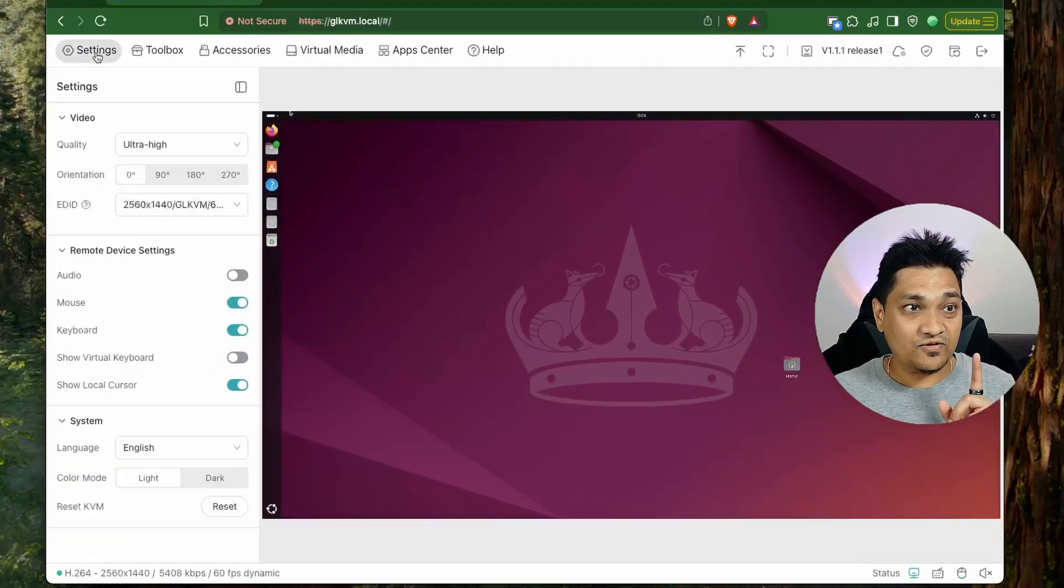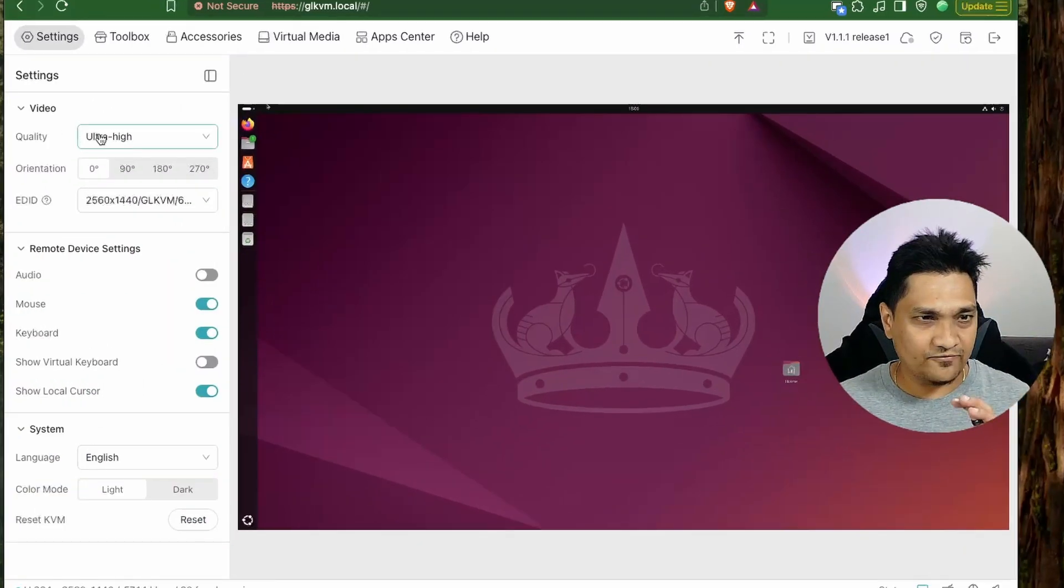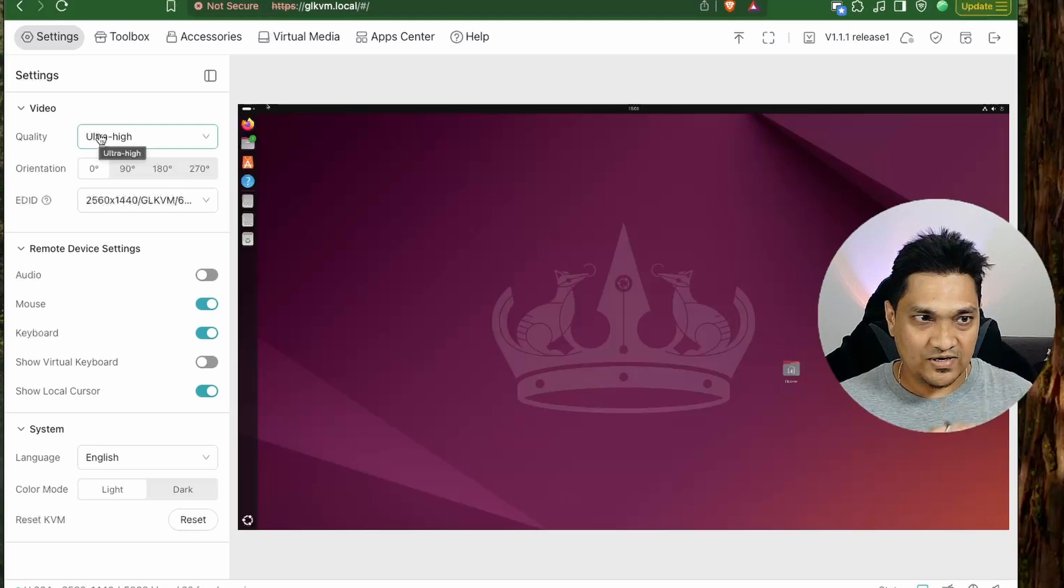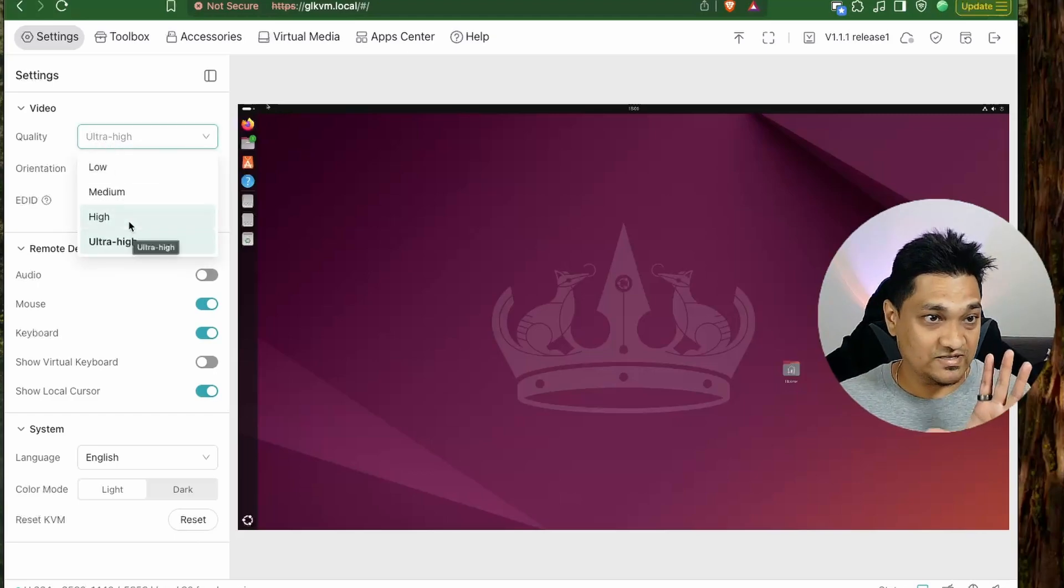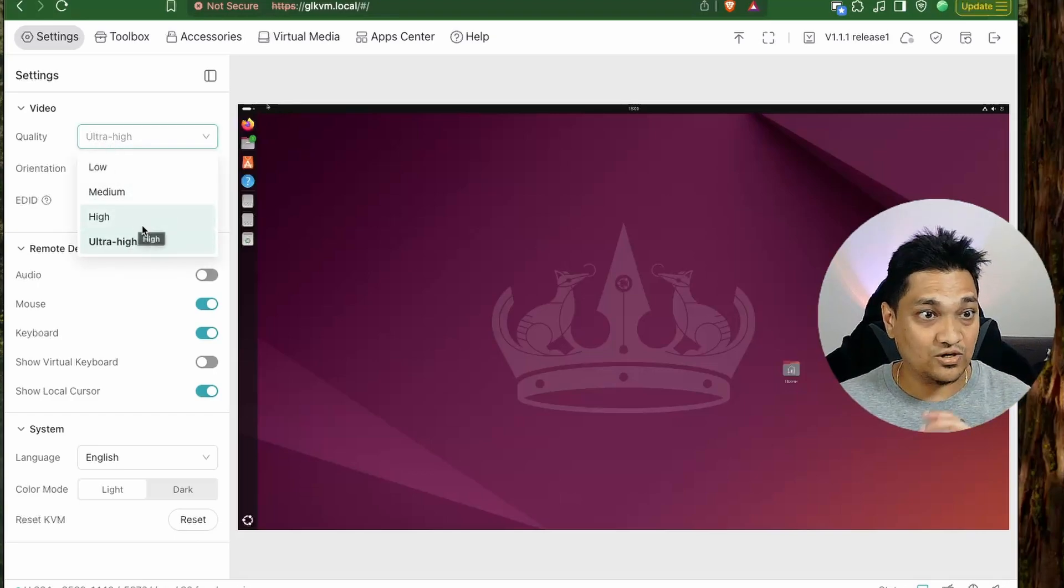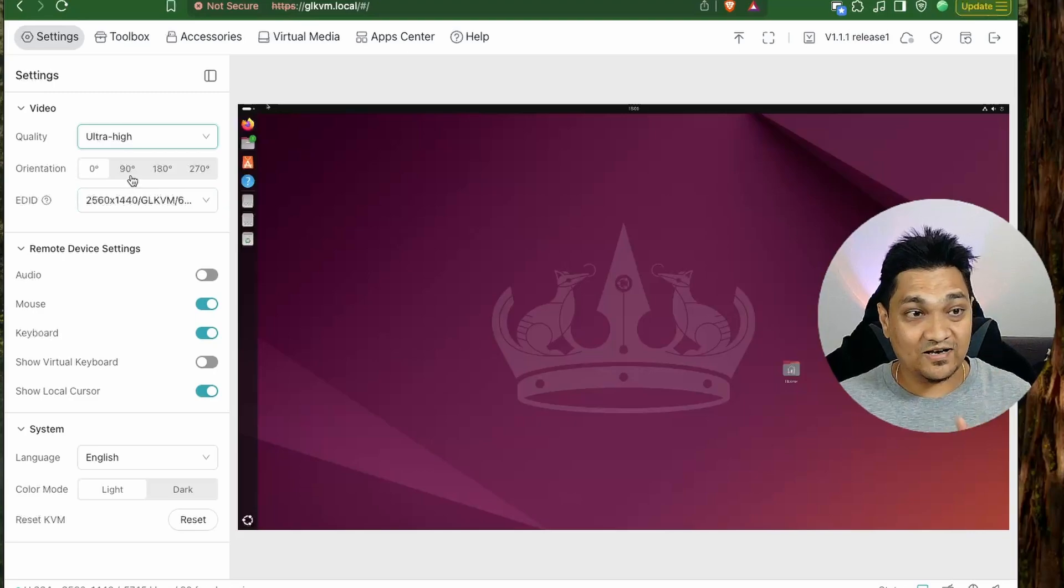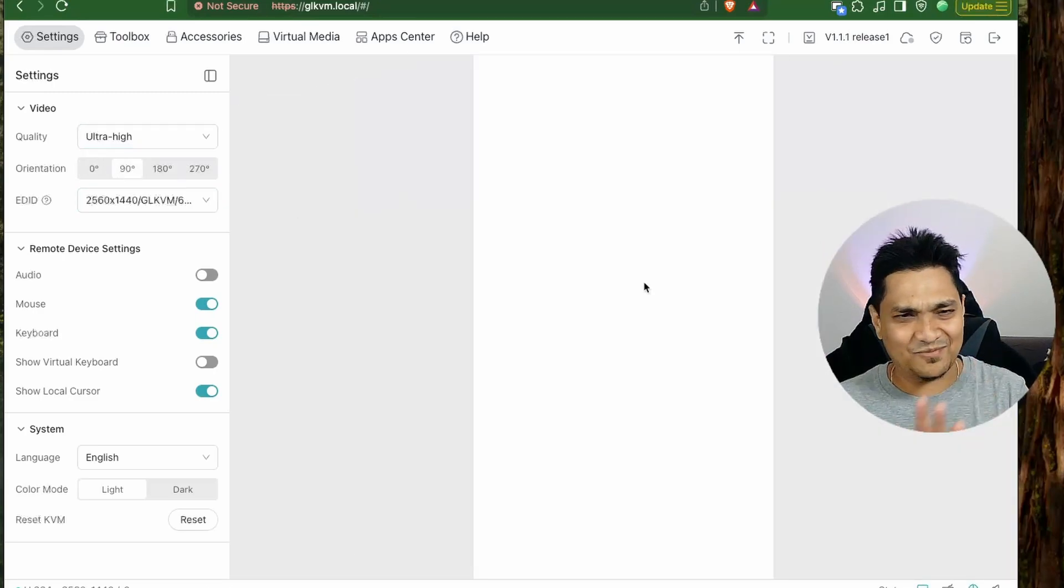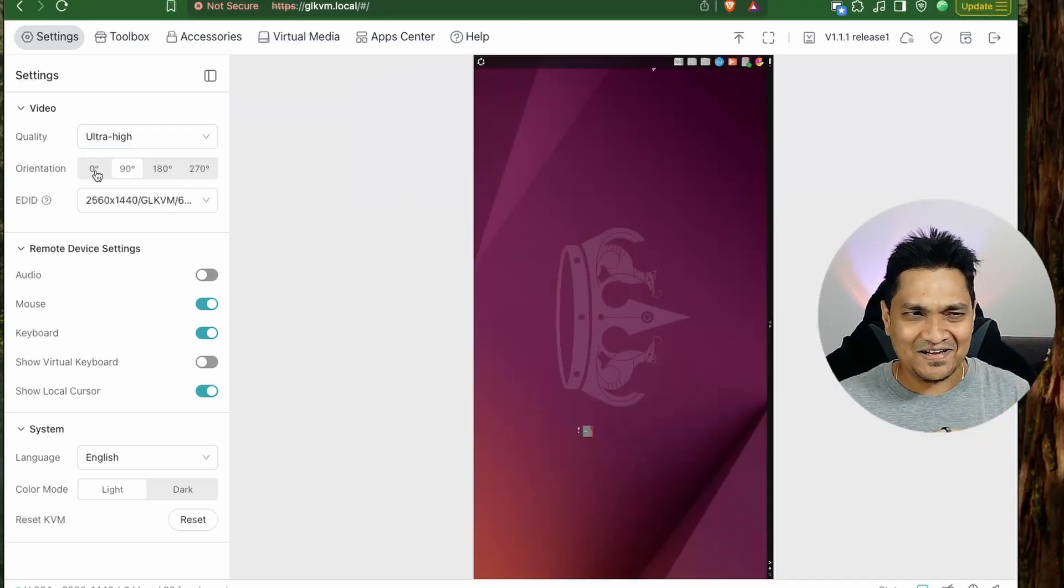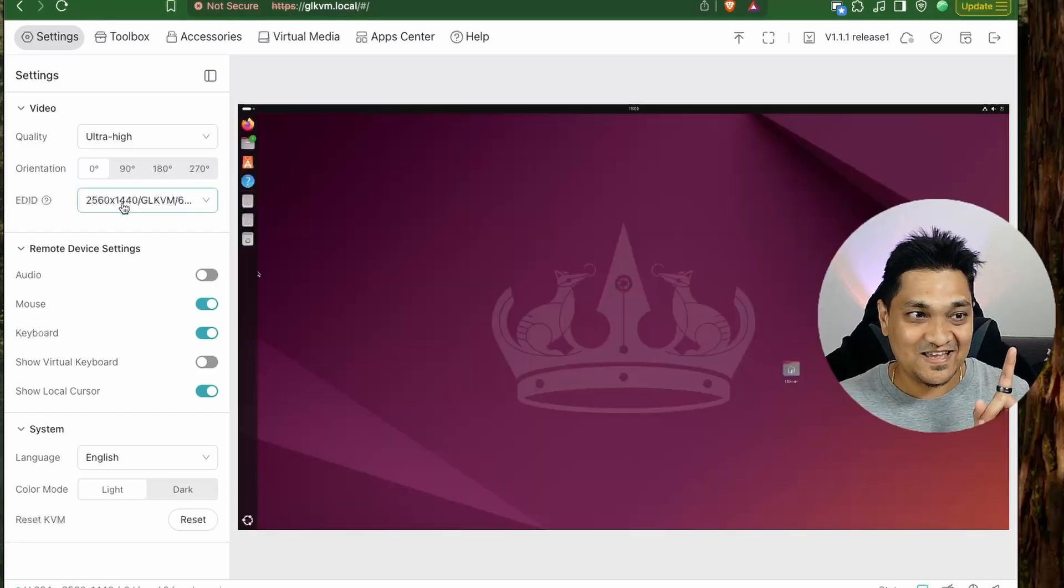So now let's look at the various settings that we have here. So if we go into the settings section, you have this video quality from our HDMI output. Right now it is set to ultra high, you can set it to high or medium based on how you want it. Then we can also change the orientation like you can change it to 90 degrees. Right now I'm going to change it back to 0 degrees.